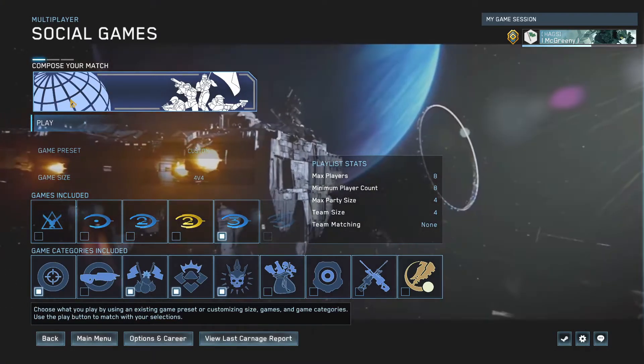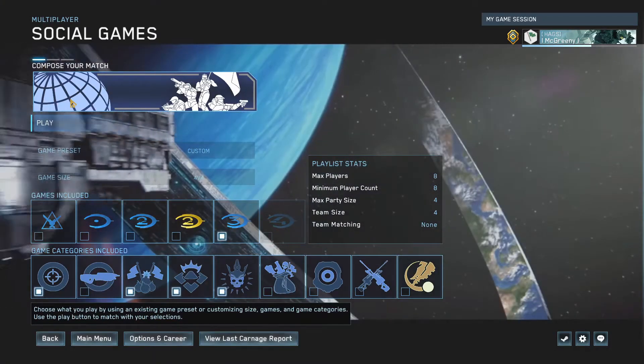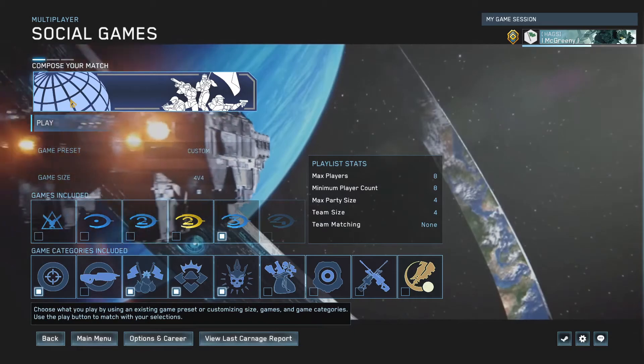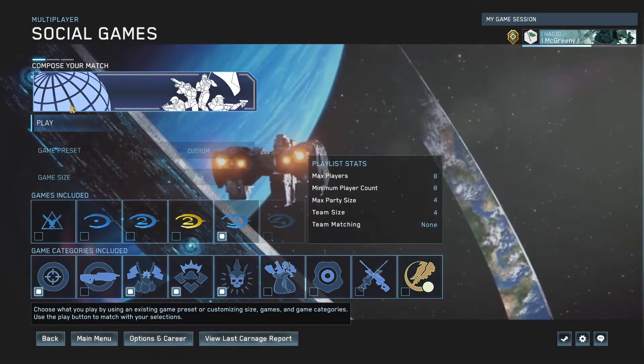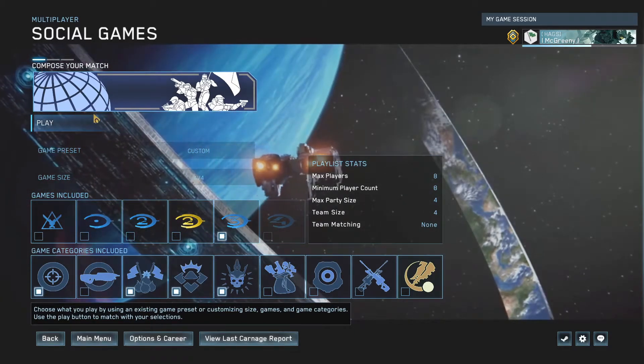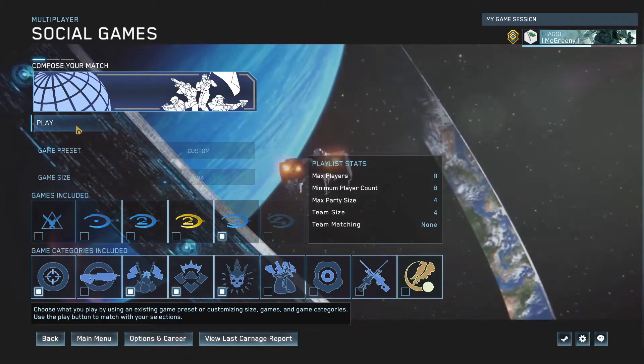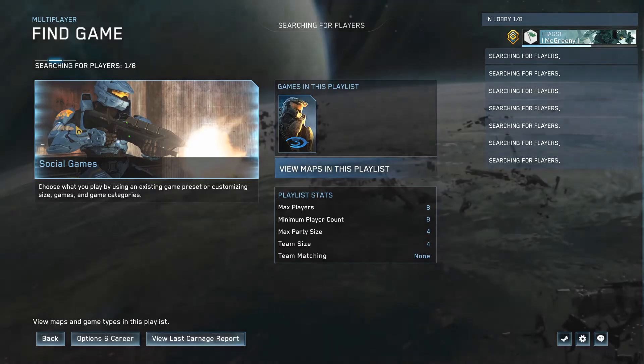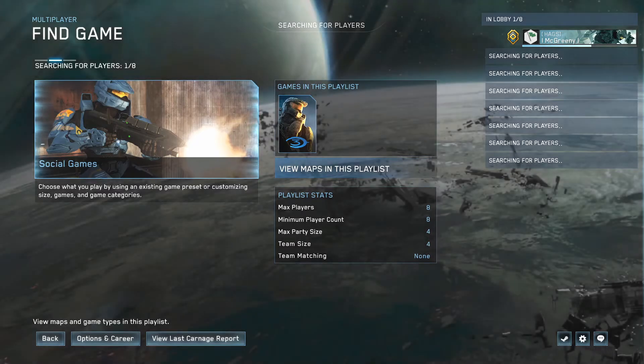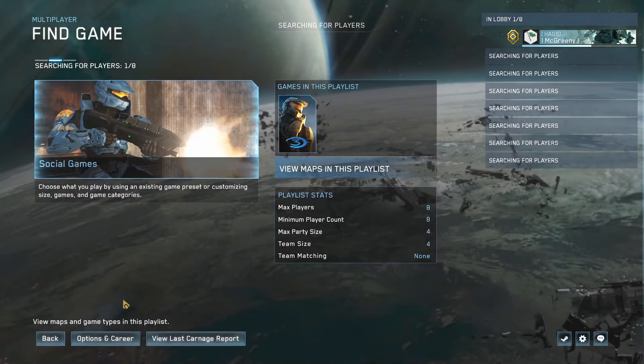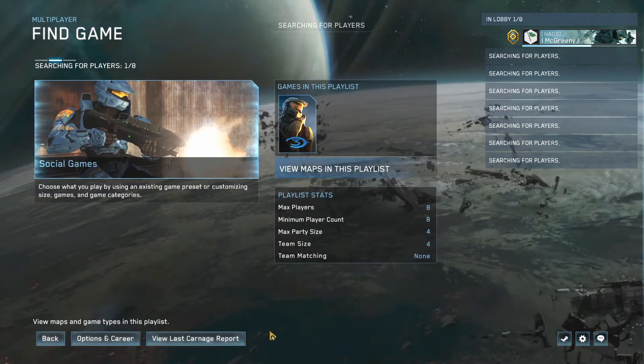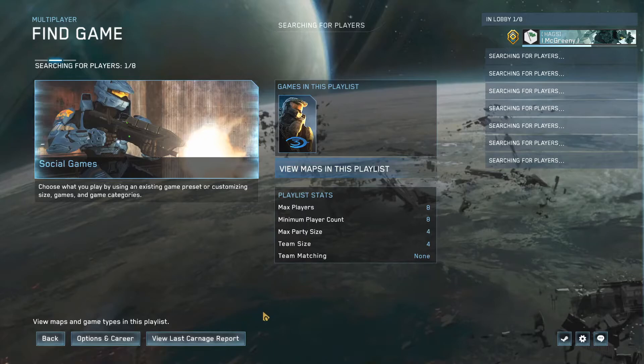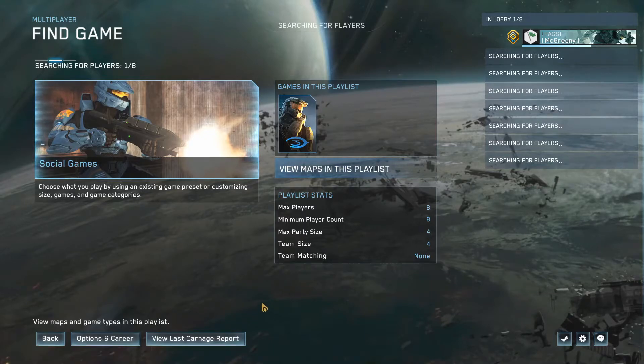Remember when you would search for a game in Halo 3 or Halo Reach and it would have that cool ambient noise in the back whenever you search for a game? Well, thank God I was able to find a video of the Halo Reach background with the noise. So just a cool quality of life change that I enjoy a lot.